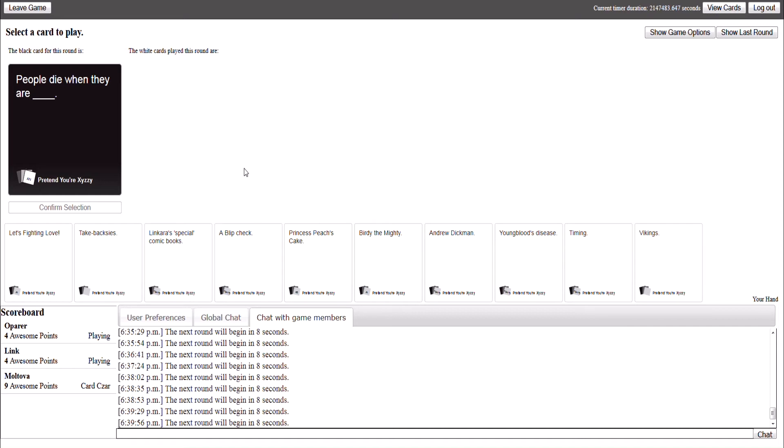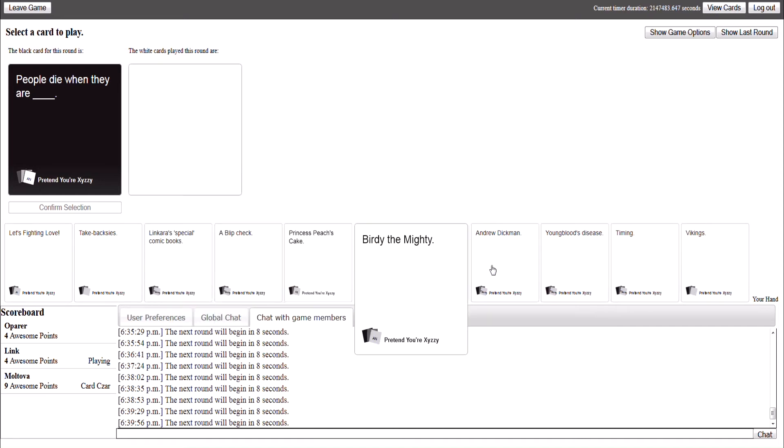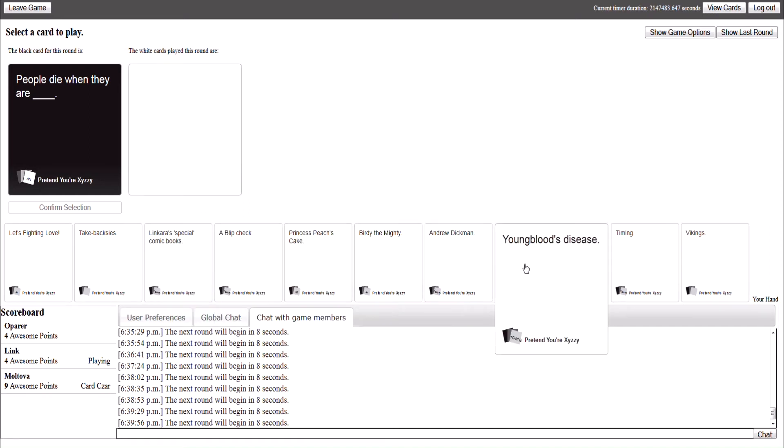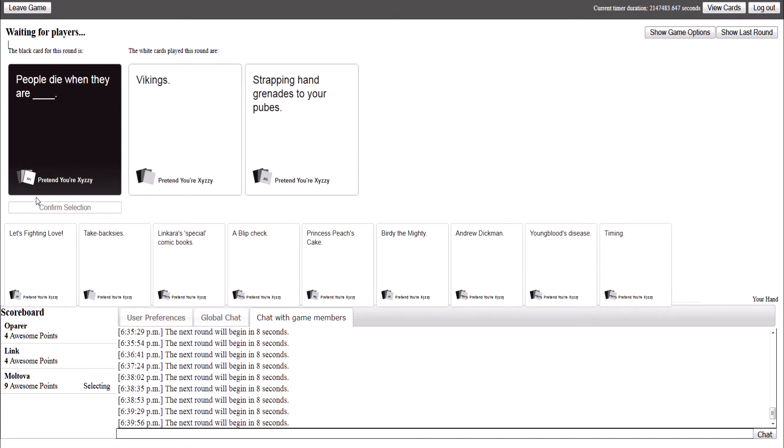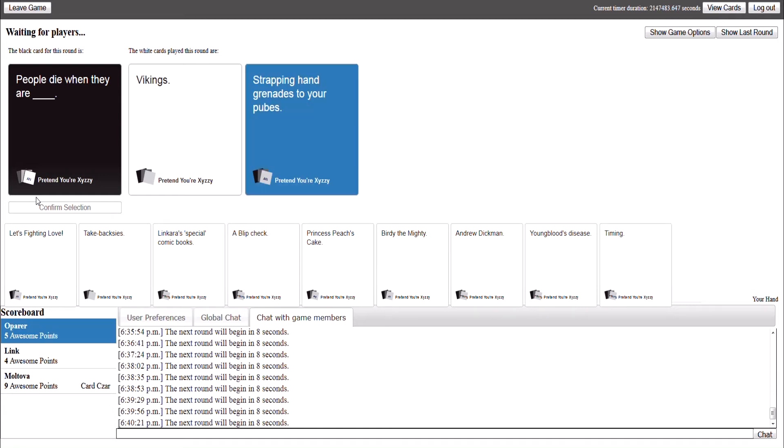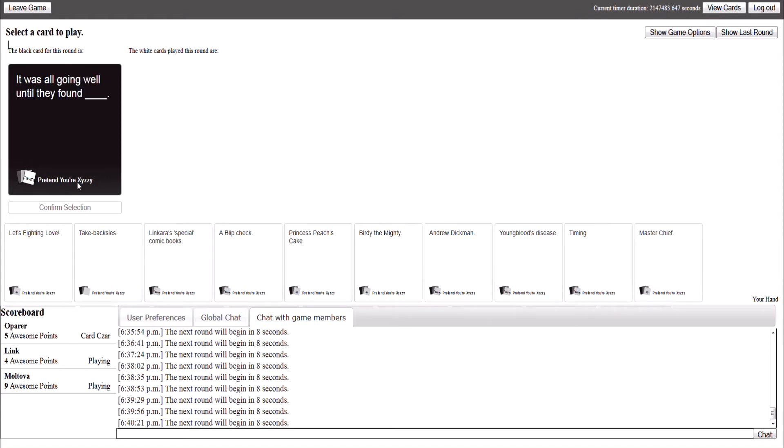People die when they are blank. Oh my god! Strupping hand grenades to their fukes. This is so funny. Reuben wins there.